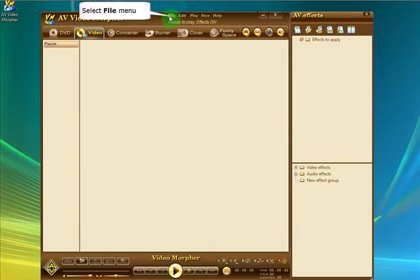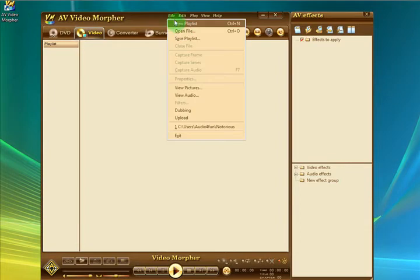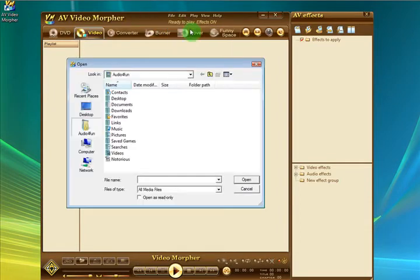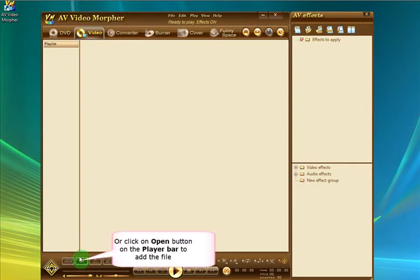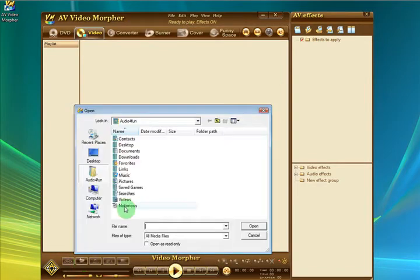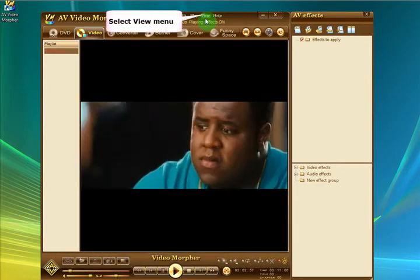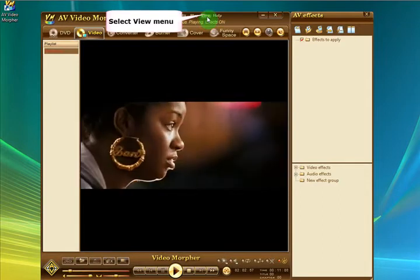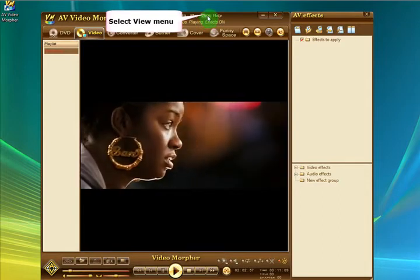There's two ways to open a file in AV Video Morpher. You can go from the File menu, Open, like most other Windows programs, and choose the file. Or there's a little Open button down here. So either will work fine and do exactly the same job.